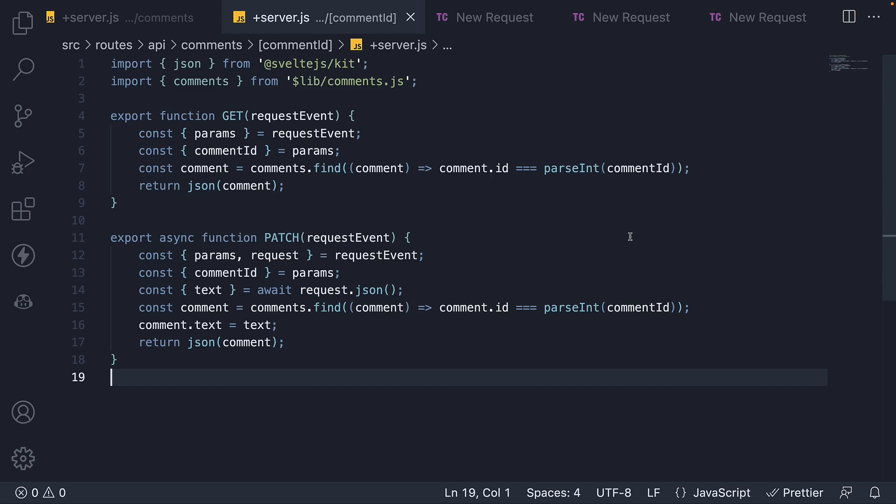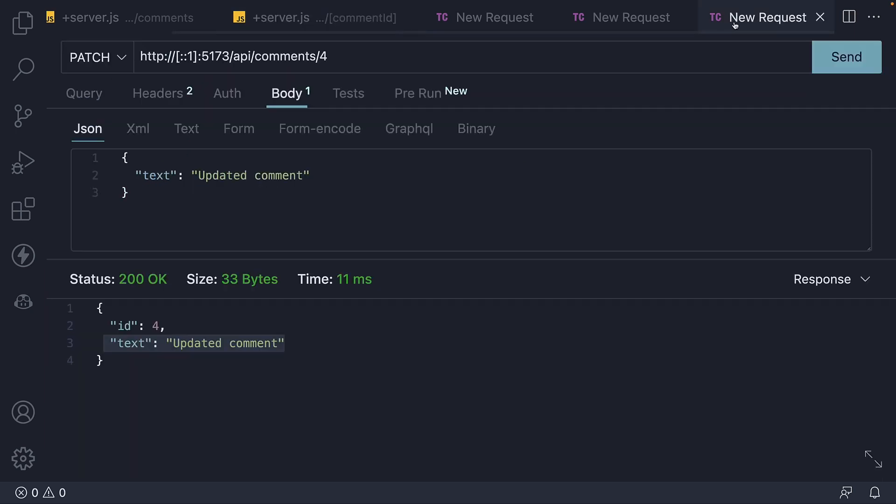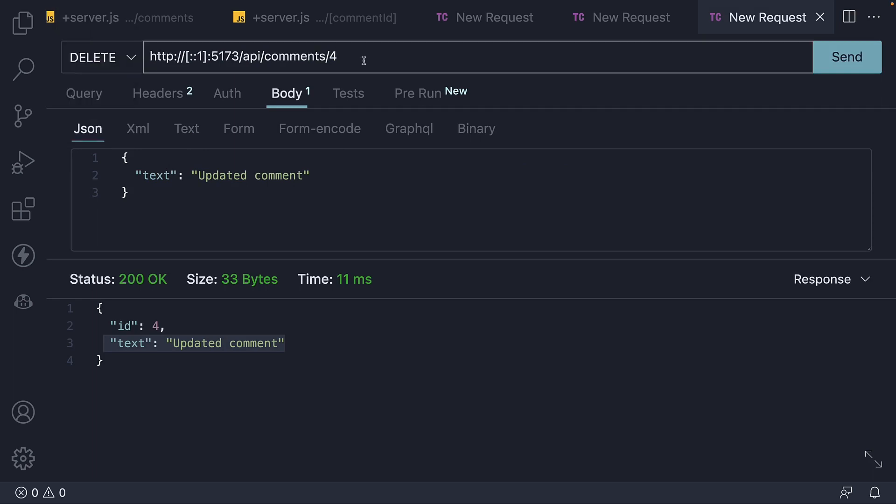Let's begin by understanding what a delete request looks like in Thunder client. I'm going to first change the HTTP verb from patch to delete. The URL remains the same as we still need comment ID to be part of the URL.